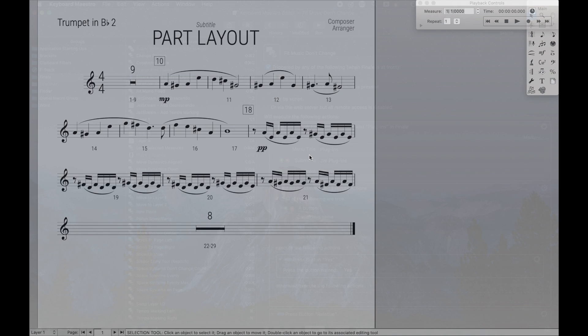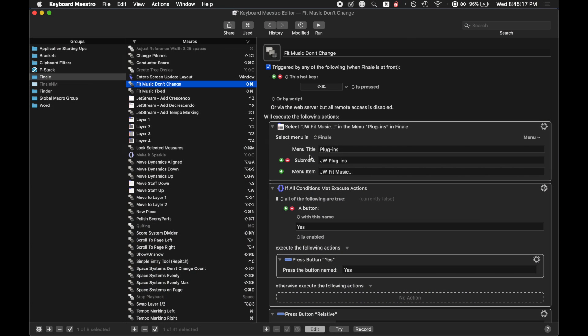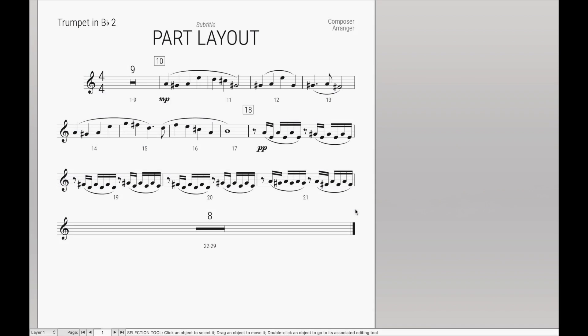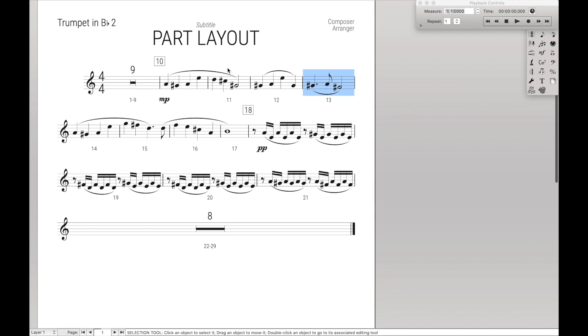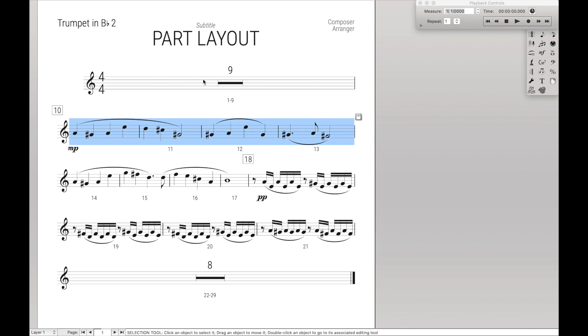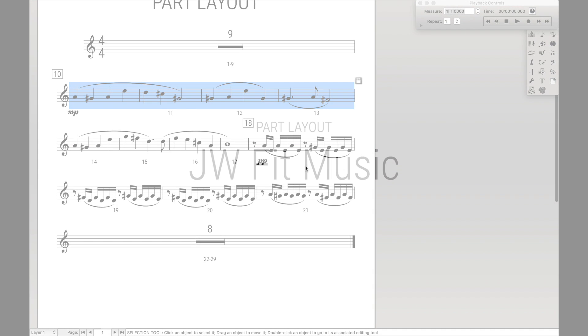Instead, to do that entire process, I just created a keyboard maestro script, which I called lock selected measures. It's really simple. It basically just does that menu command, presses the button lock selected measures into one system in case it's not already pressed, and then click OK. Which allows me to do it like that.